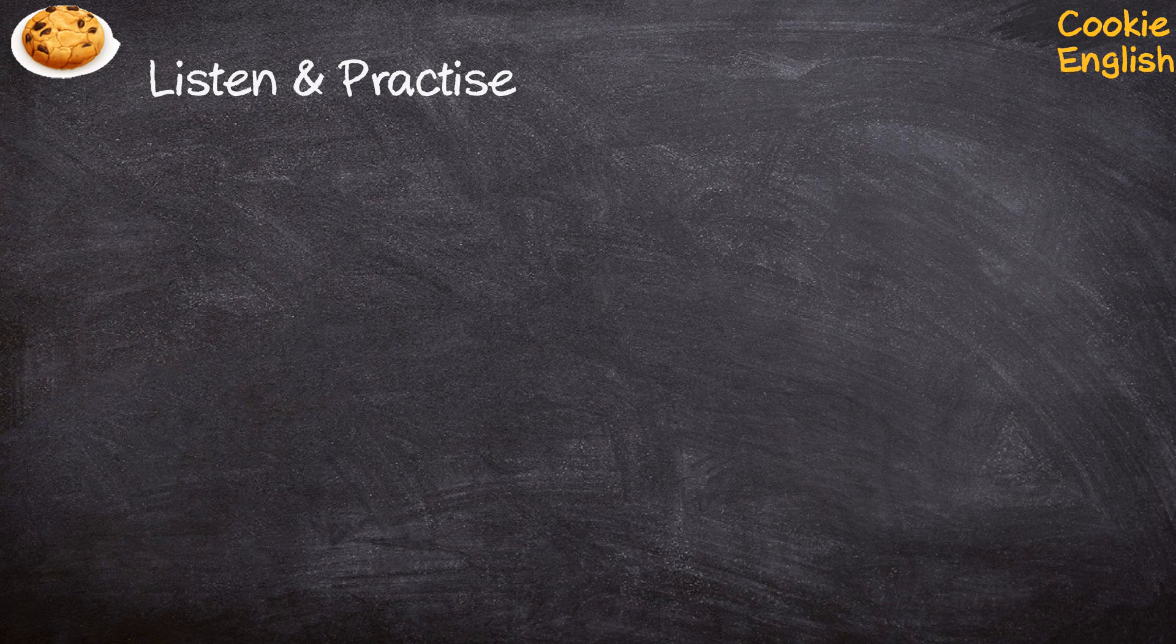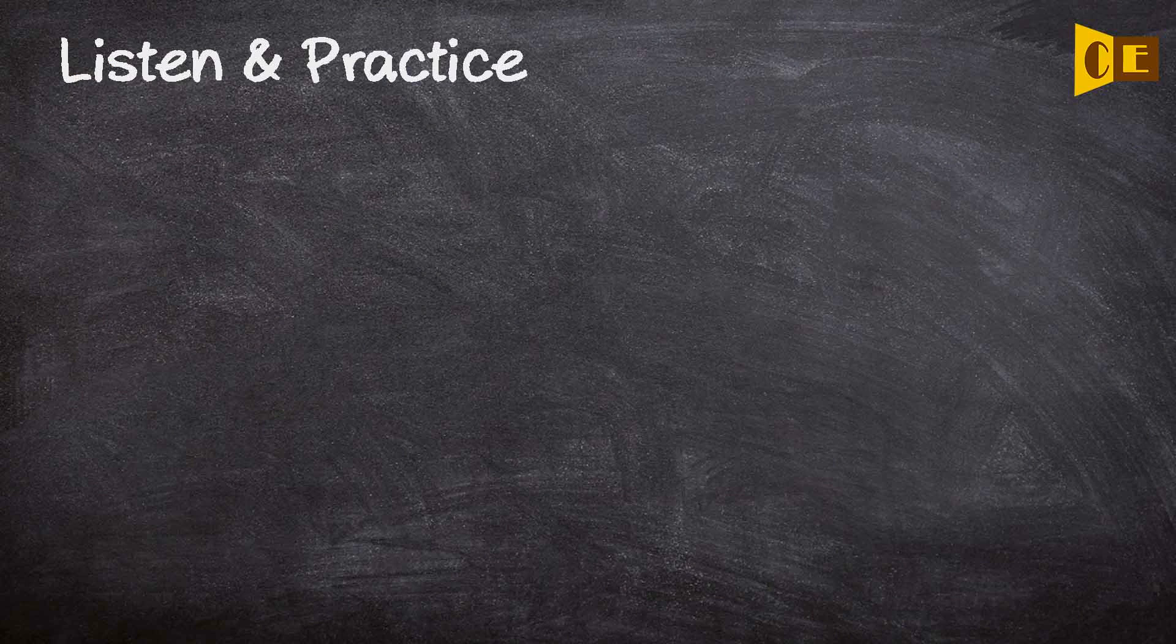Listen and practice. He serves at the pleasure of the president.